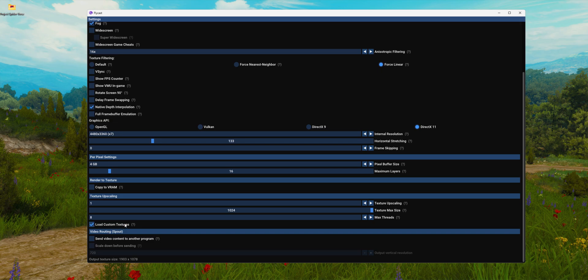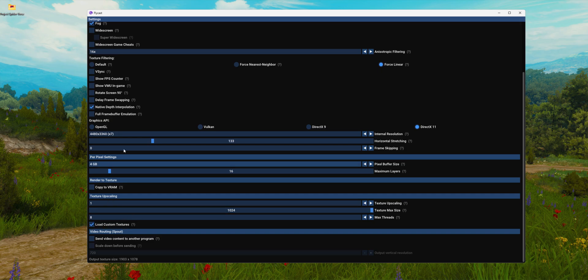Otherwise, you will not be able to use any kind of custom textures. So make sure this one is enabled. Click on done.